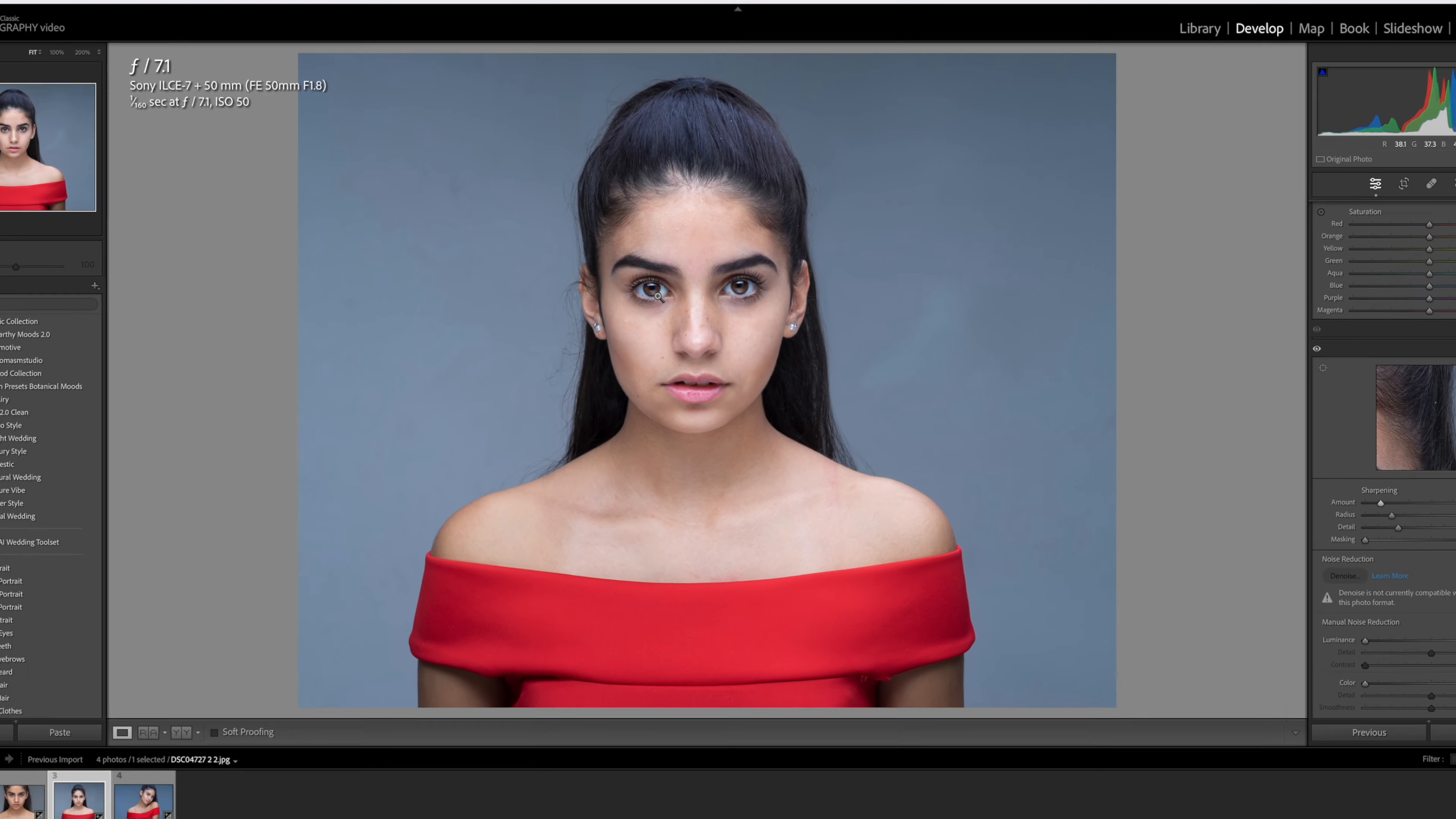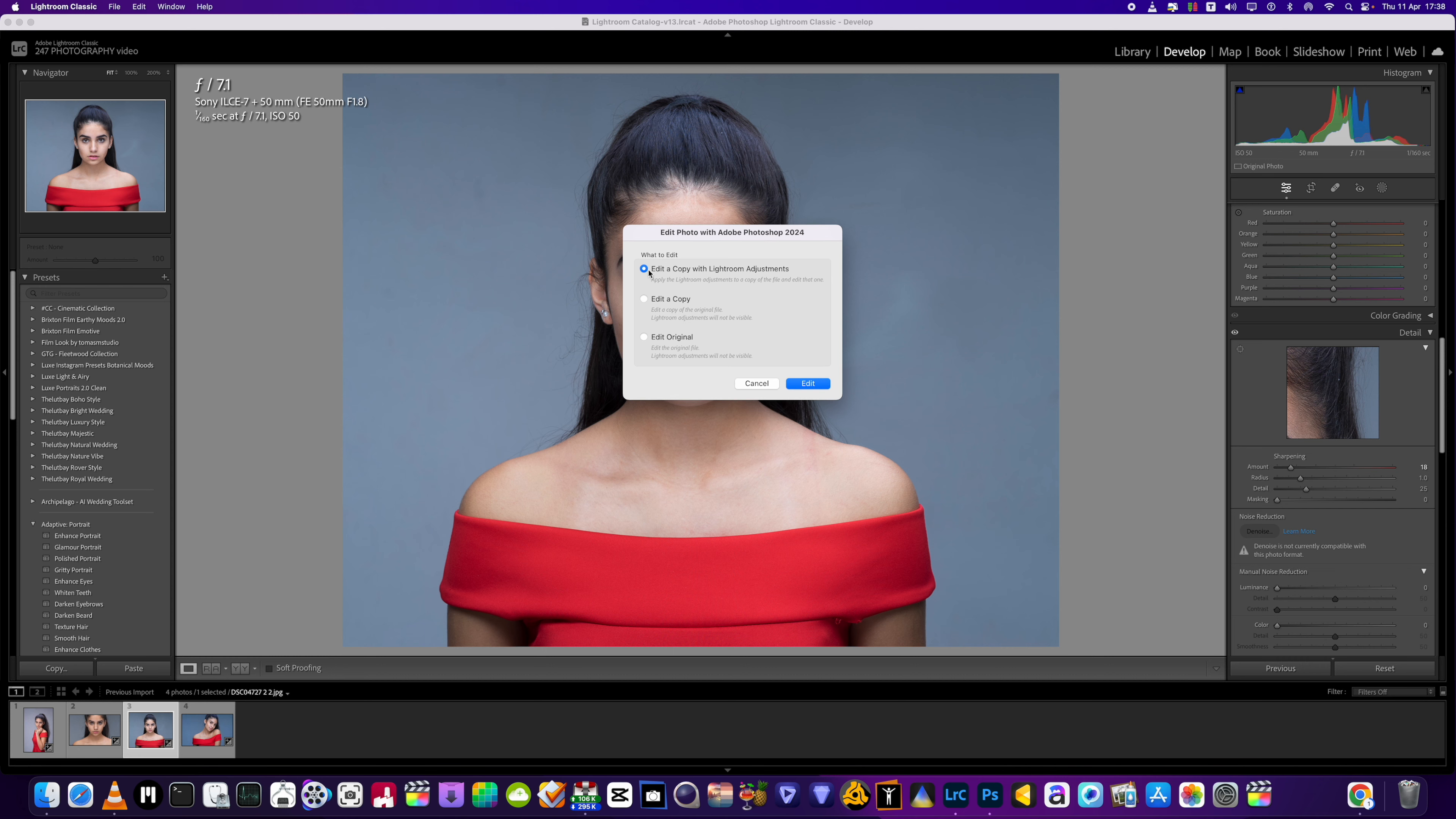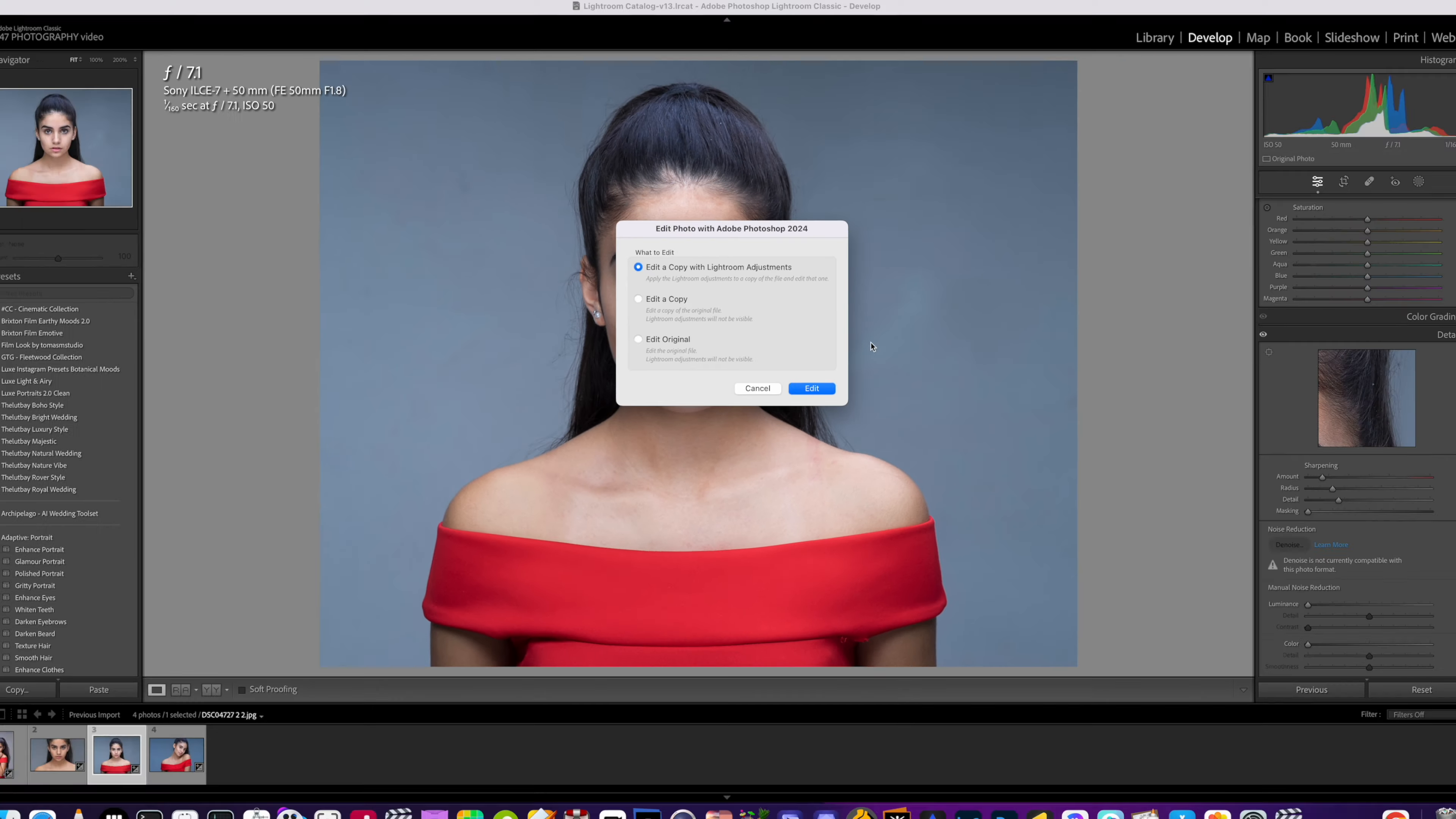We've got this girl here, she's got no makeup on, very lightly done, and she wanted to see what she'd look like with some different makeup looks. This program Portrait Pro is ideal for doing this sort of thing with your clients as you will see.